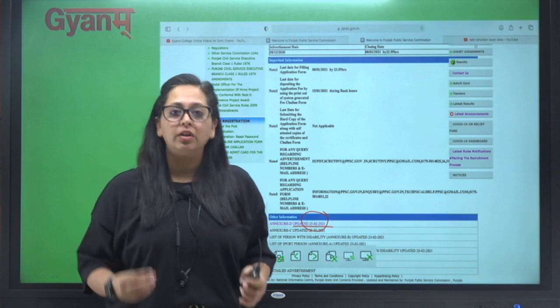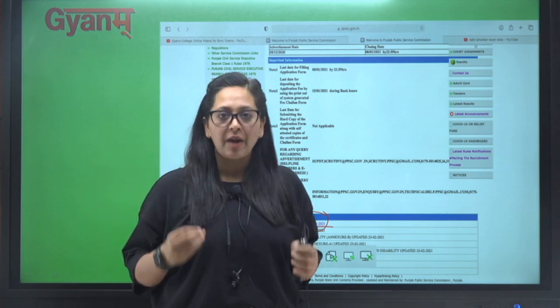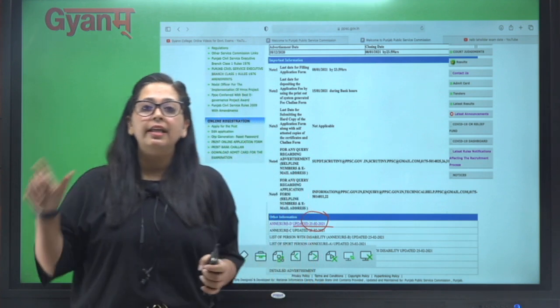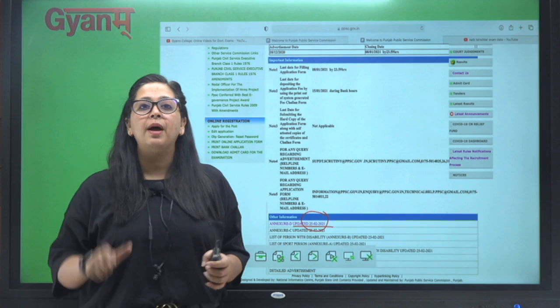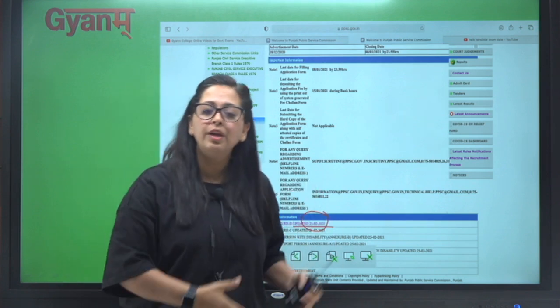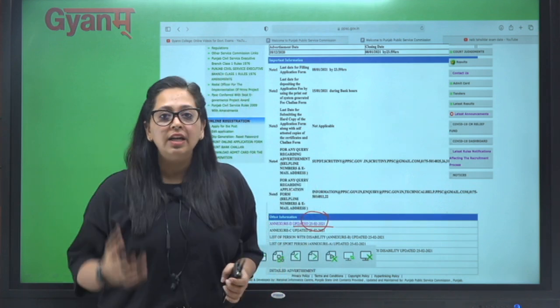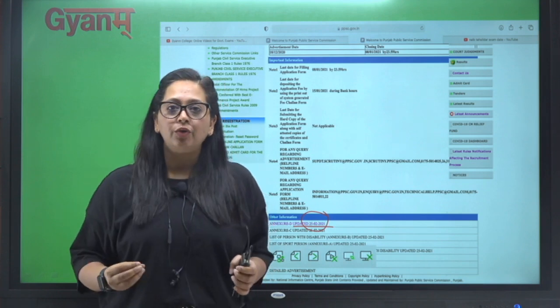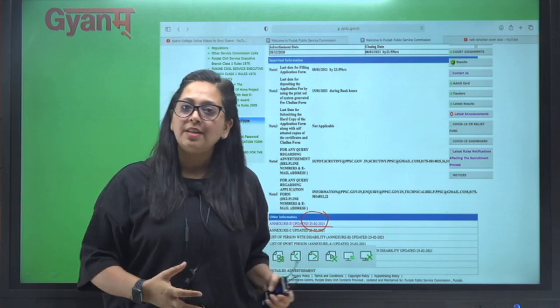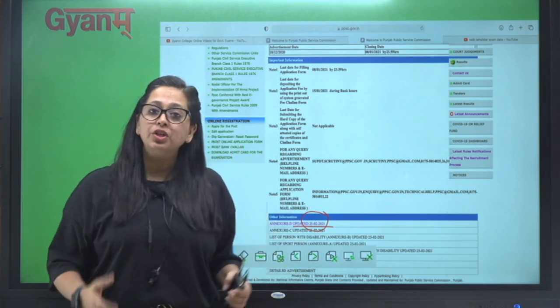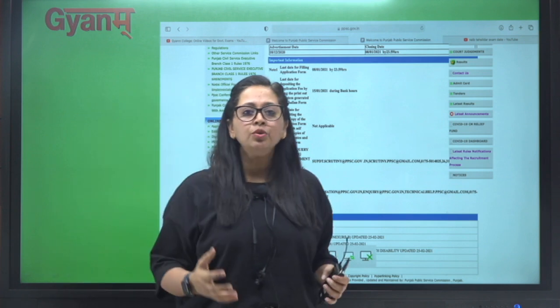...zyada se zyada mock test karo, topic-wise questions ki practice karo. Kyunki ultimately in the end paper mein aapko questions solve karne hain. Aapne jo bhi concept padhe hain, aap unko kitna recall kar paate ho? Jo topic aap nahi kar paare ho recall, unko dubara se padho, unka revision karo. Aur revision karne ke liye aap...